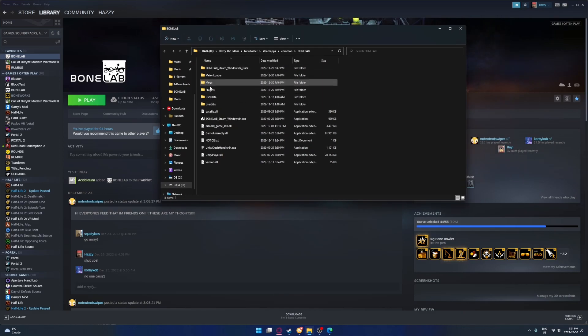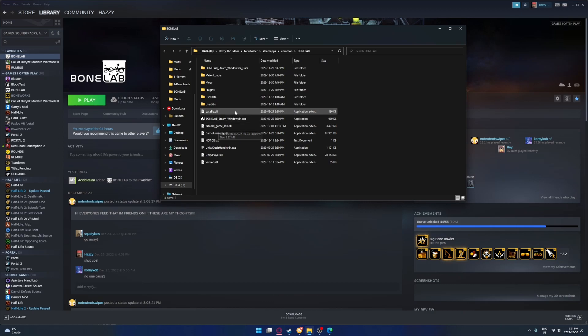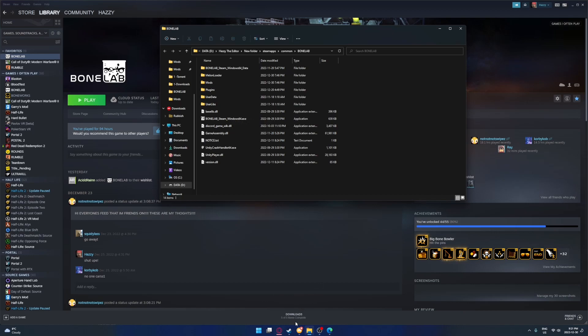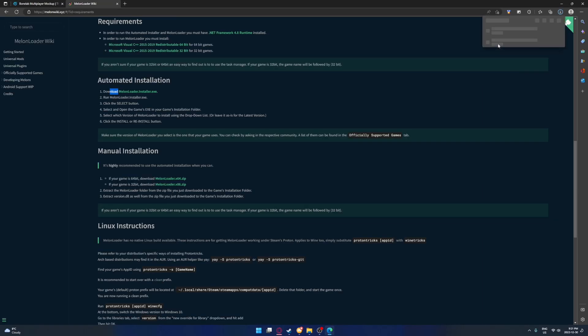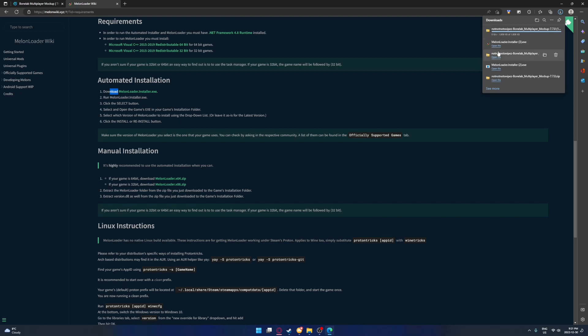Once you've done that, you're going to want to launch your game once to make sure Melonloader creates all the files you need for using Melonloader. Done that. Now go back to your browser, and it's downloaded.